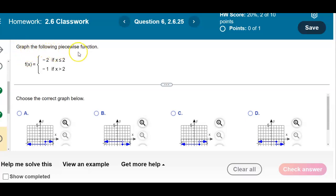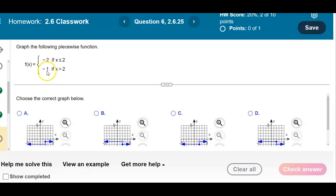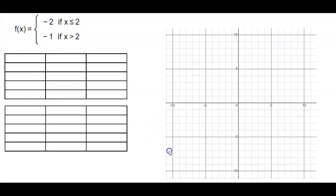Graph the following piecewise function. We have f of x which is equal to negative 2 if x is less than or equal to 2, and f of x is equal to negative 1 if x is greater than 2. So we're going to go ahead and graph this function.